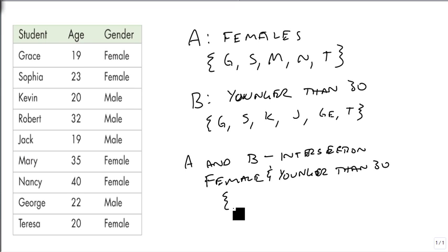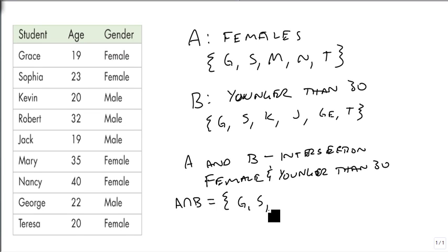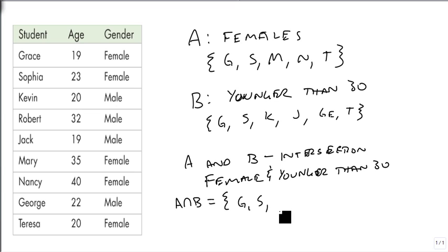And so we're going to build a new set. And this is the A intersect B set. And it's going to have Grace, Sophia. Can't have Mary or Nancy because they're not in B. Can't have Kevin, Jack, or George because they're not in A. But Teresa's in both. So these are the three people that are in both sets.